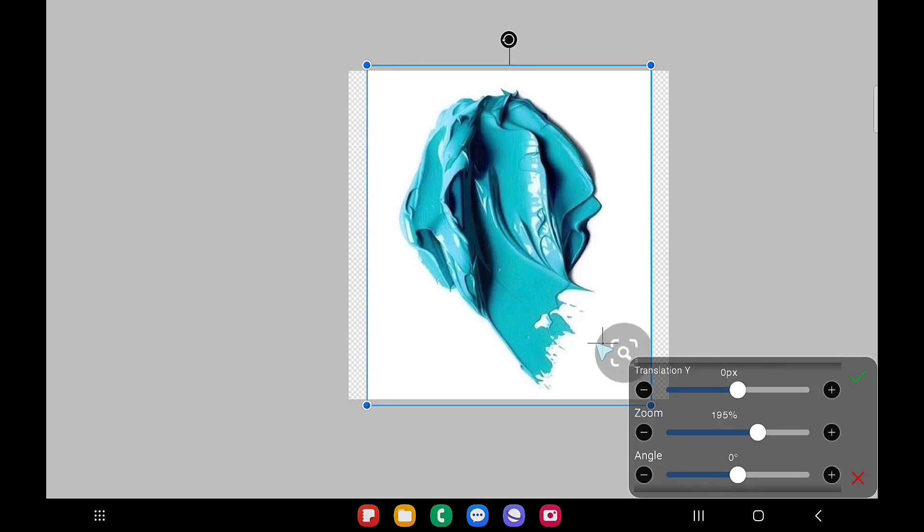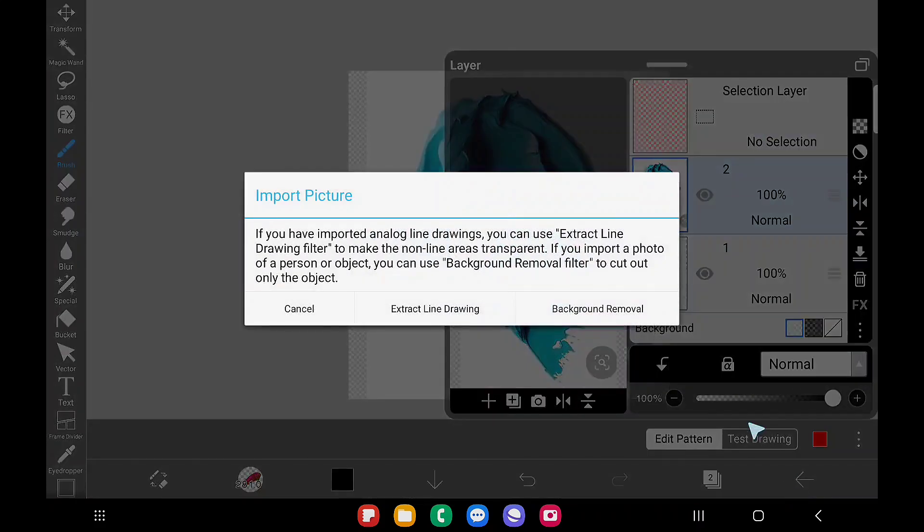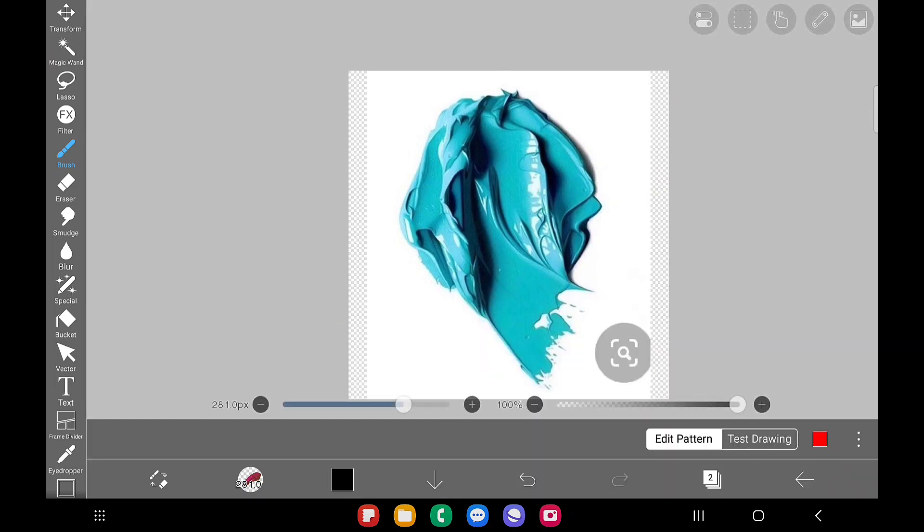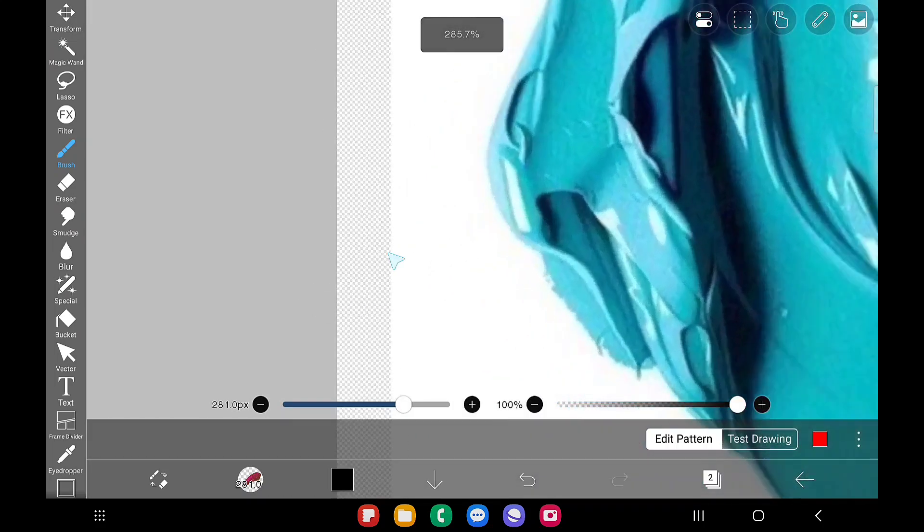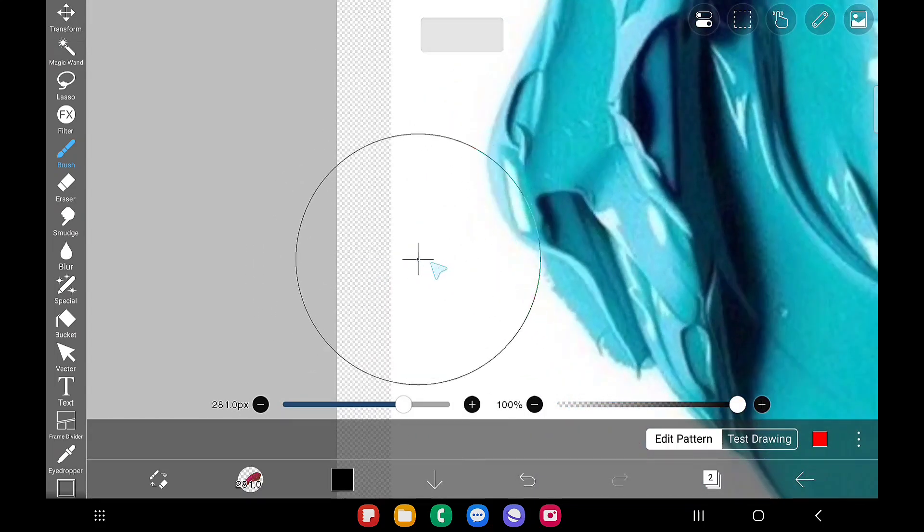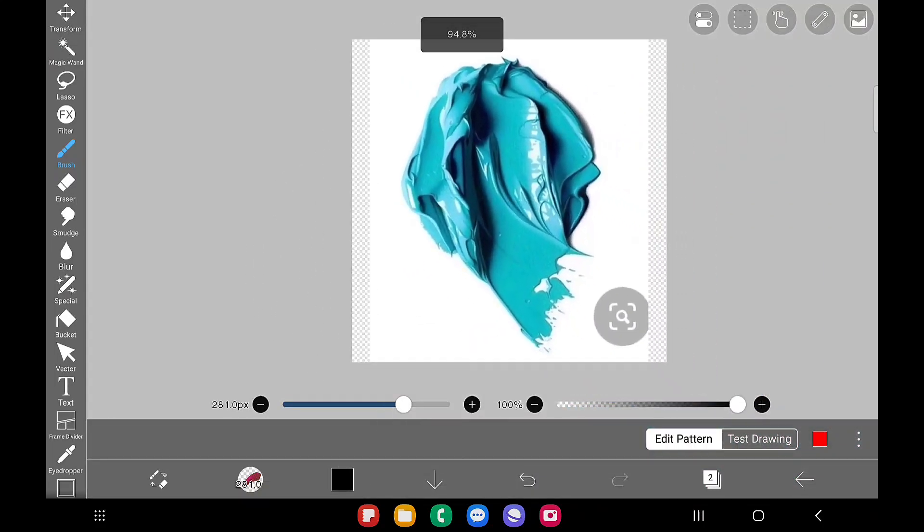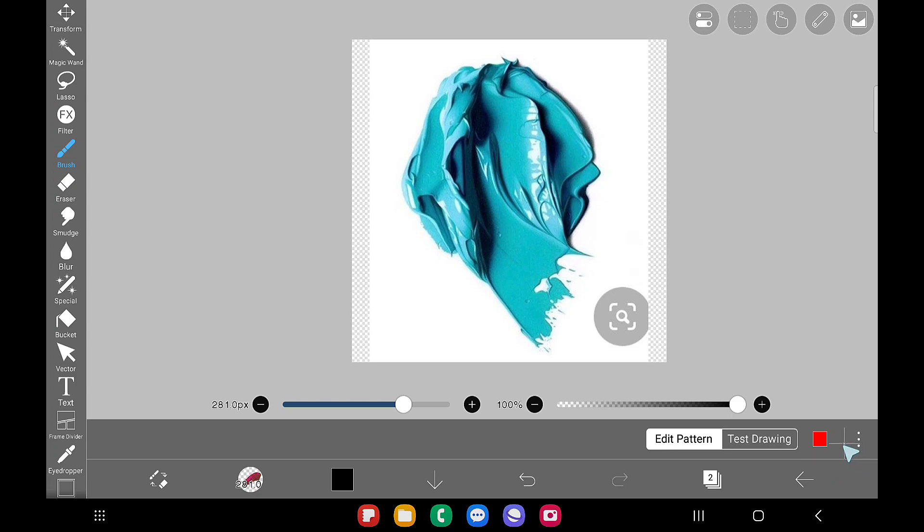Rotate if you want. I'm going to keep that as it is and click on the tick, click on the cancel here. Now we don't want to remove the background.